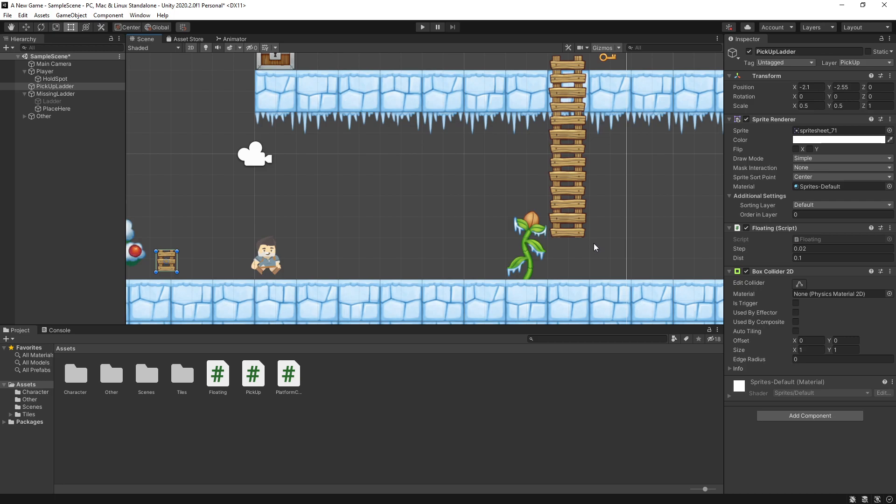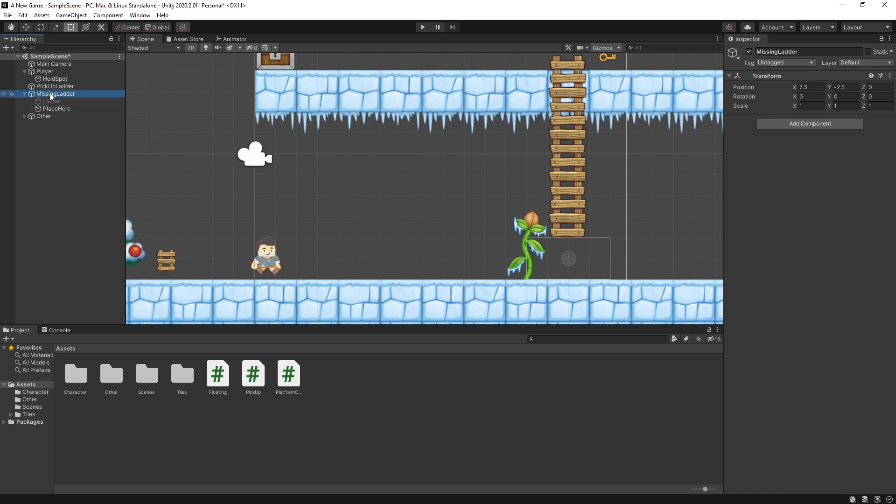Now the actual main setup for fixing this ladder is inside here. This is a game object that I called missing ladder. The missing ladder doesn't have anything on its own but it has two things inside.